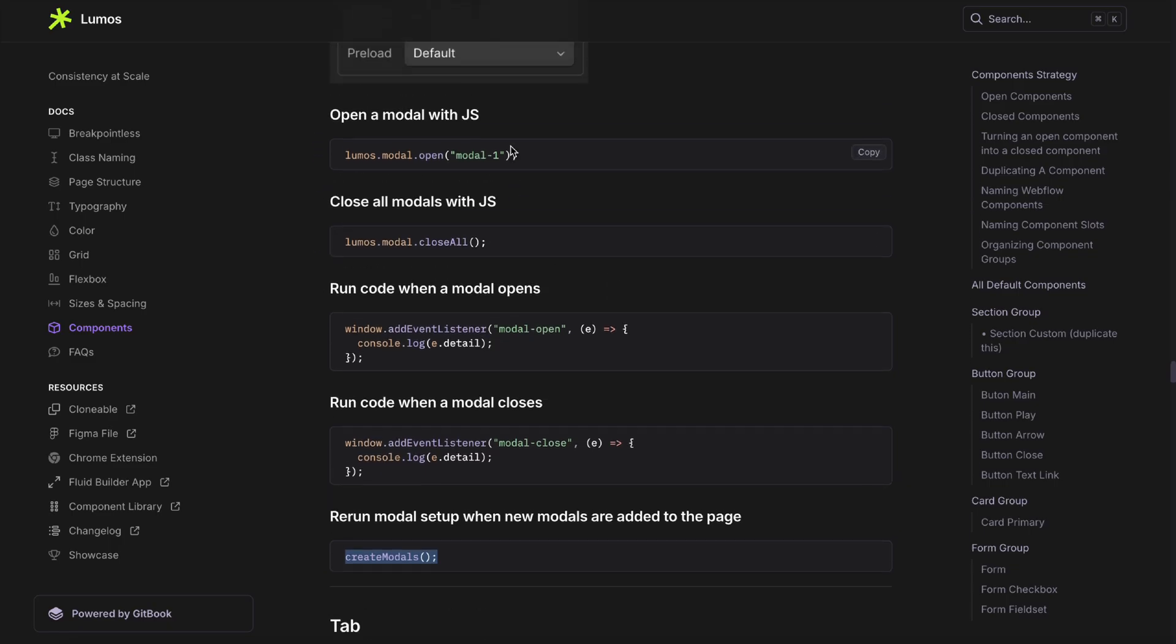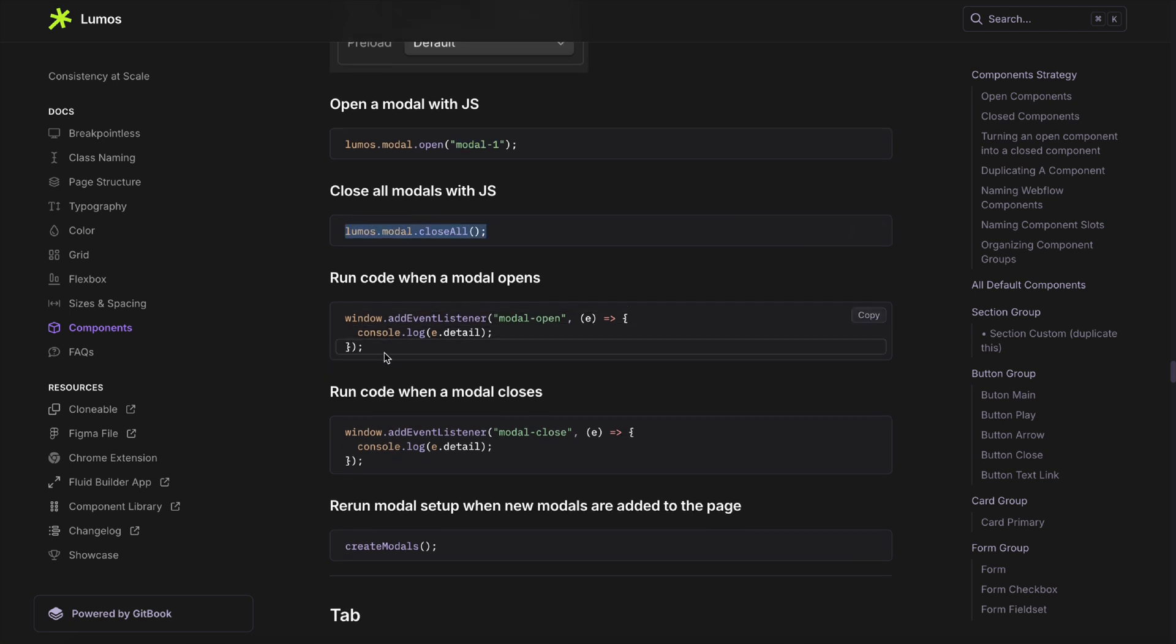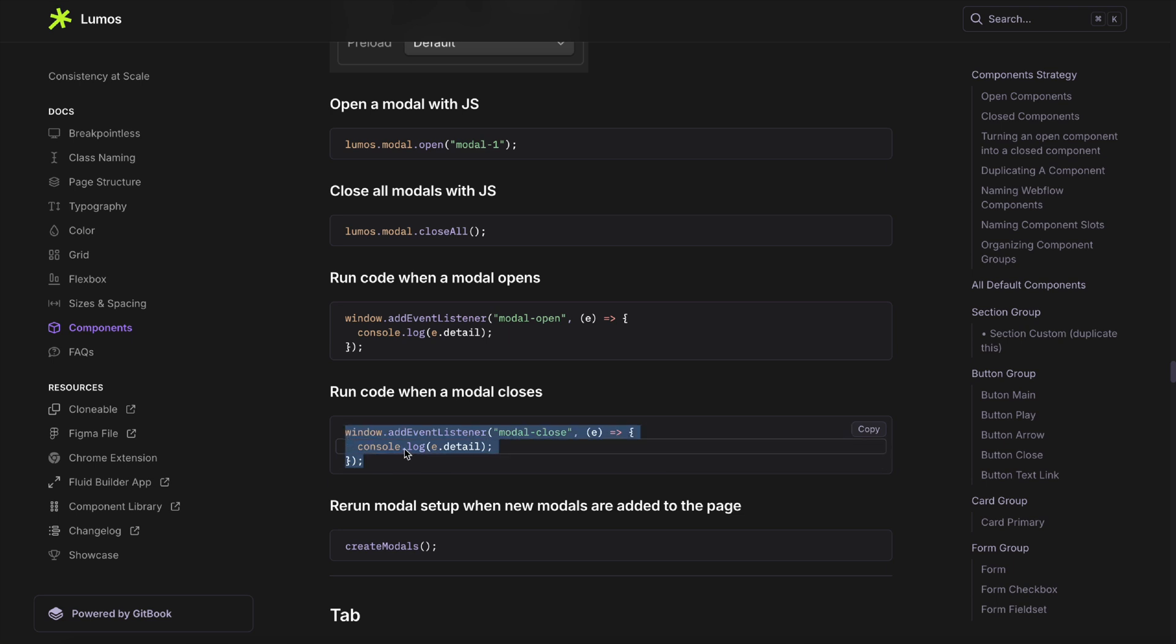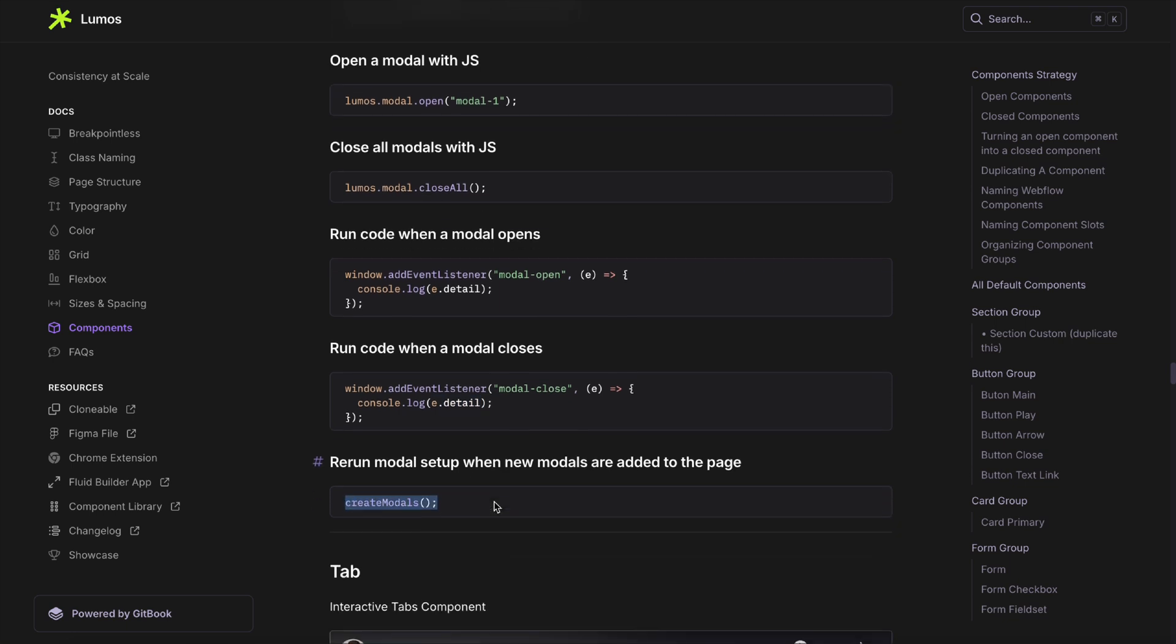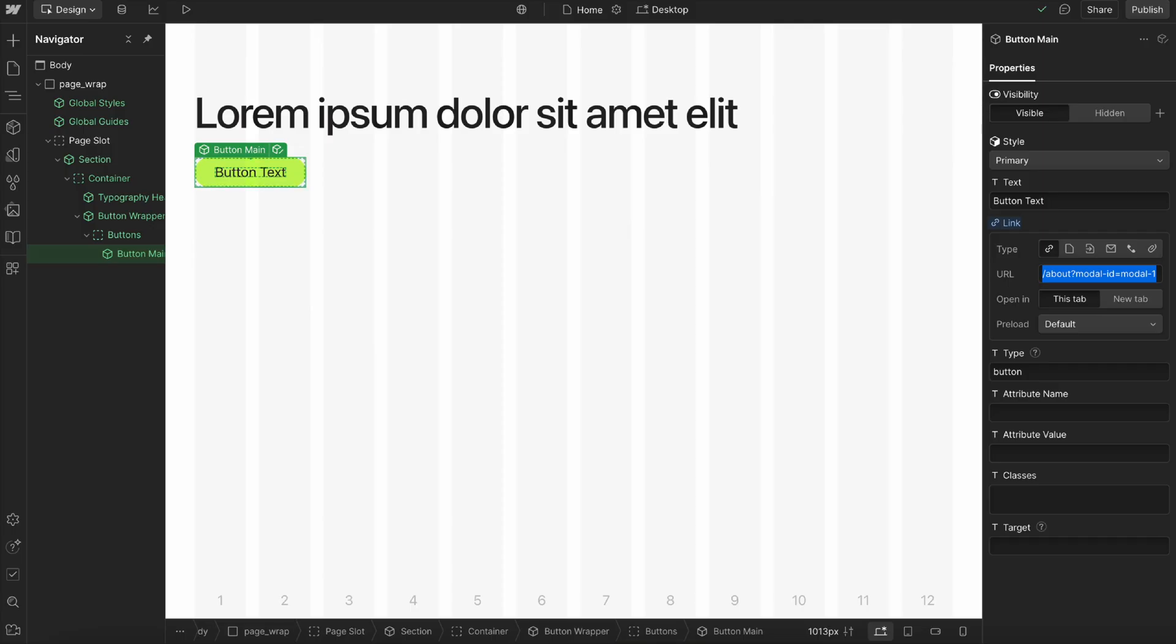If you check out the Lumos docs, we can open a modal with JavaScript by just passing in the modal ID. So if we want to show a popup after a form is submitted or something, we can do that. We can close all modals with JavaScript, run code whenever a modal opens or closes, and it'll pass in the exact modal that was opened or closed. If we're using libraries like Barba.js or a sorting filtering library, anytime a new modal is added to the page, we can run this function to add that functionality for those new modals.